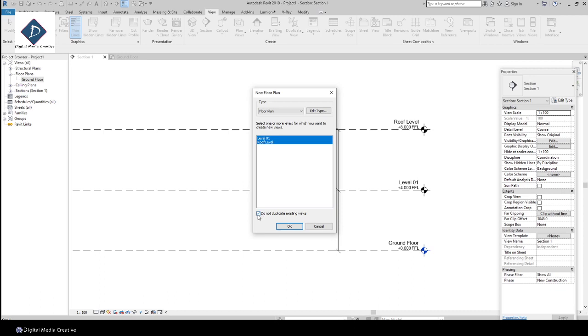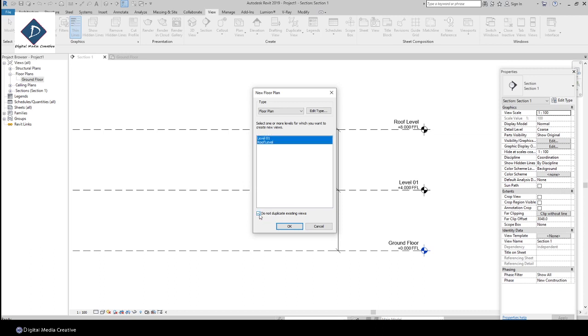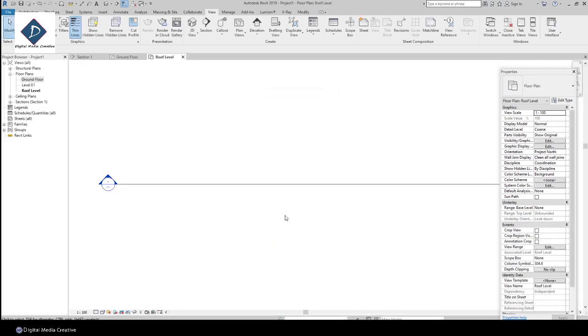You can select both. Make sure to pick this one: do not duplicate existing view. That means if you have any existing view, if you untick it will create automatically. Make sure you click this one and select both, then just click OK.